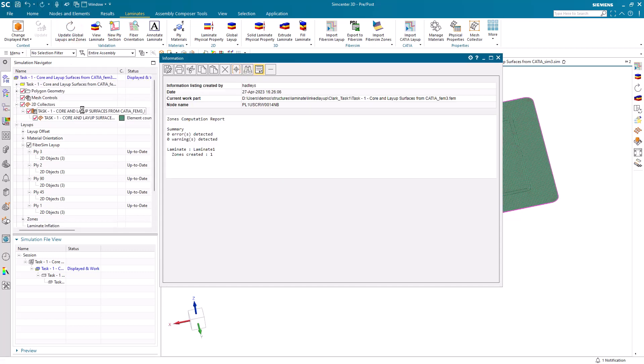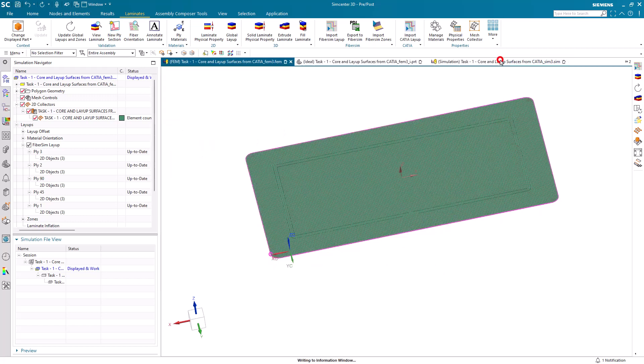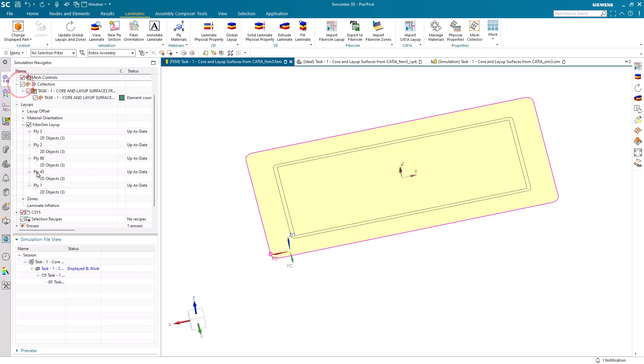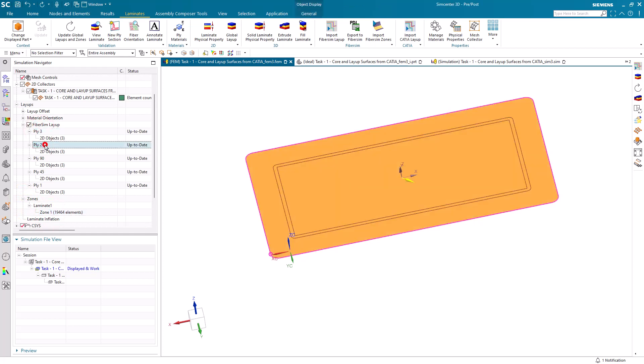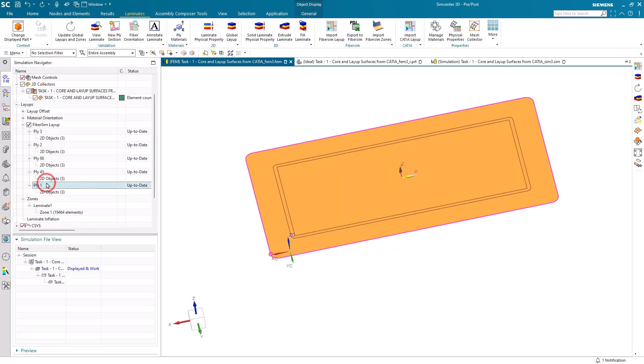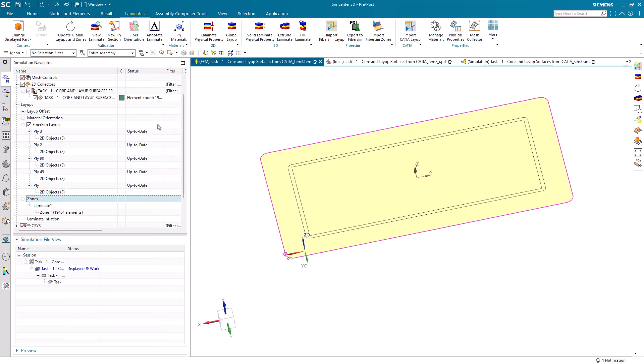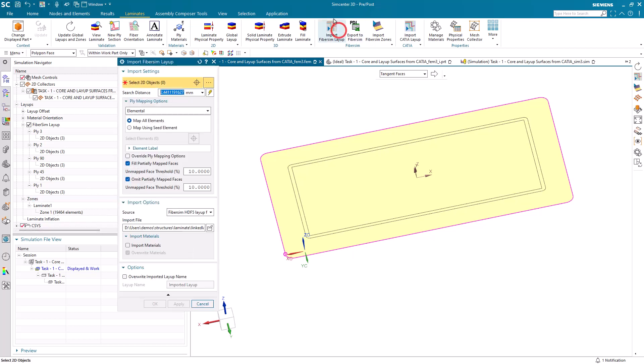Then we can update our global layups and zones. You can see it's created one zone. That one zone has all of the elements in it. Here we can step through the plies in the layup and see that all of those five plies are full body plies. The element count matches the elements in that one zone, so we've got all the elements accounted for. That was our undercore that we imported.